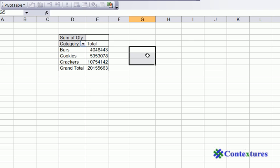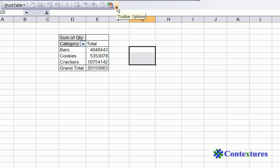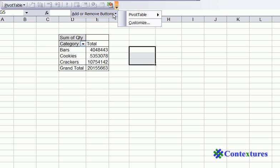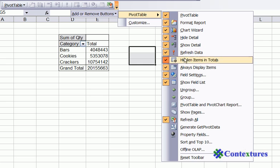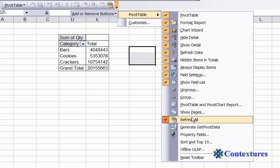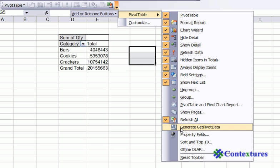To turn that feature off, you can go to the pivot table toolbar and click the little toolbar options button at the end. Then click Add or Remove Buttons, point to PivotTable, and go all the way down to Generate GetPivotData.